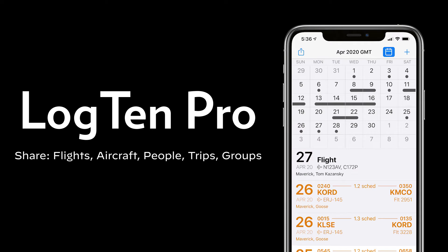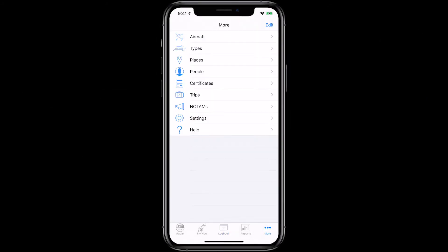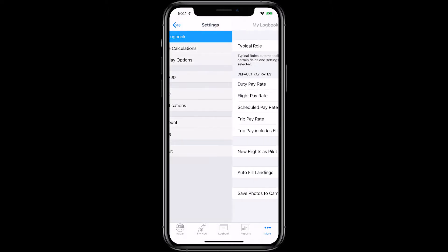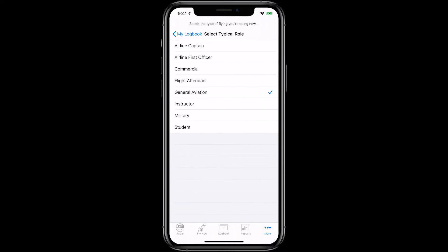Now you can share flights, aircraft, people, trips, and groups with LogTen Pro's SmartShare. First, let's set our typical role to instructor by tapping More, Settings, My Logbook, Typical Role, and choose Instructor.